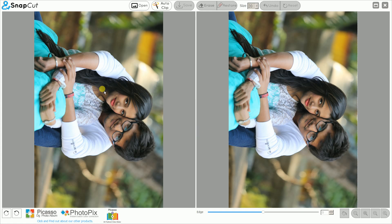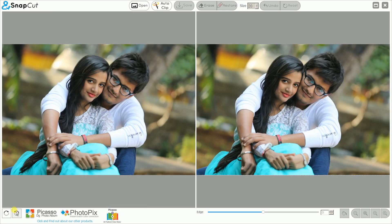Once the image is loaded, ensure that the image is in proper rotation. Right now you can see the image is not in proper rotation, so you can first use the rotation tool here. Now the image is in proper rotation.